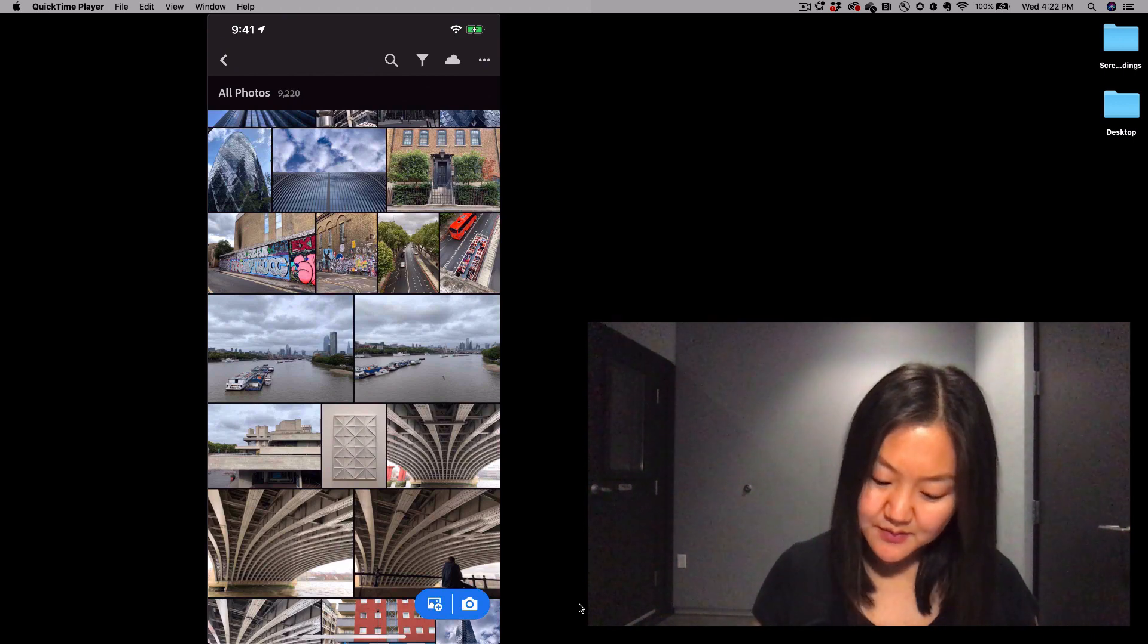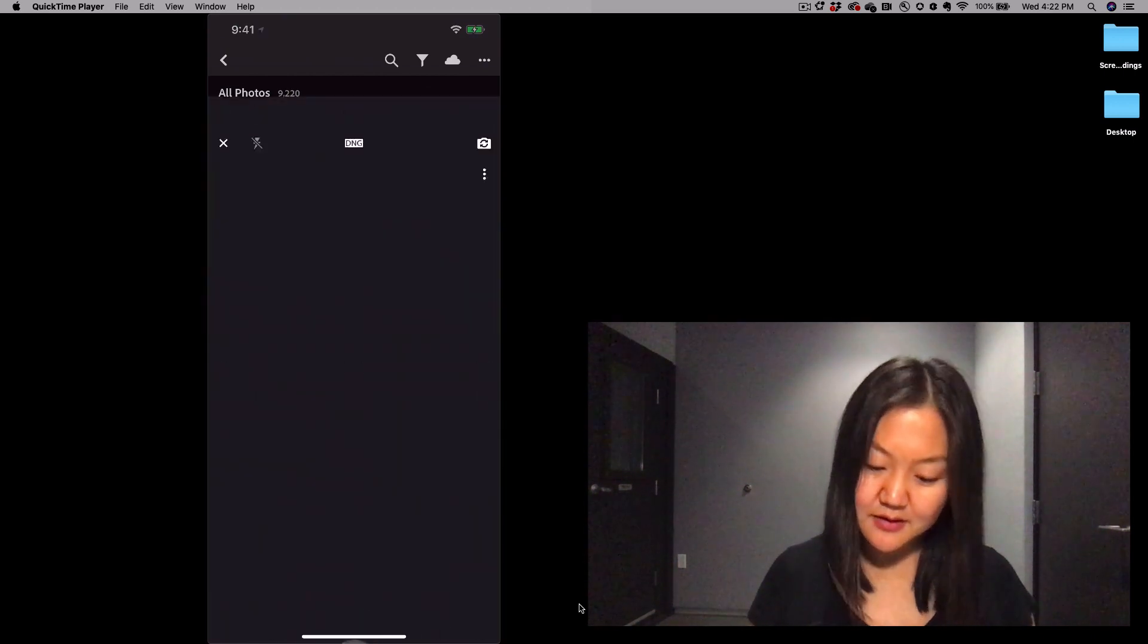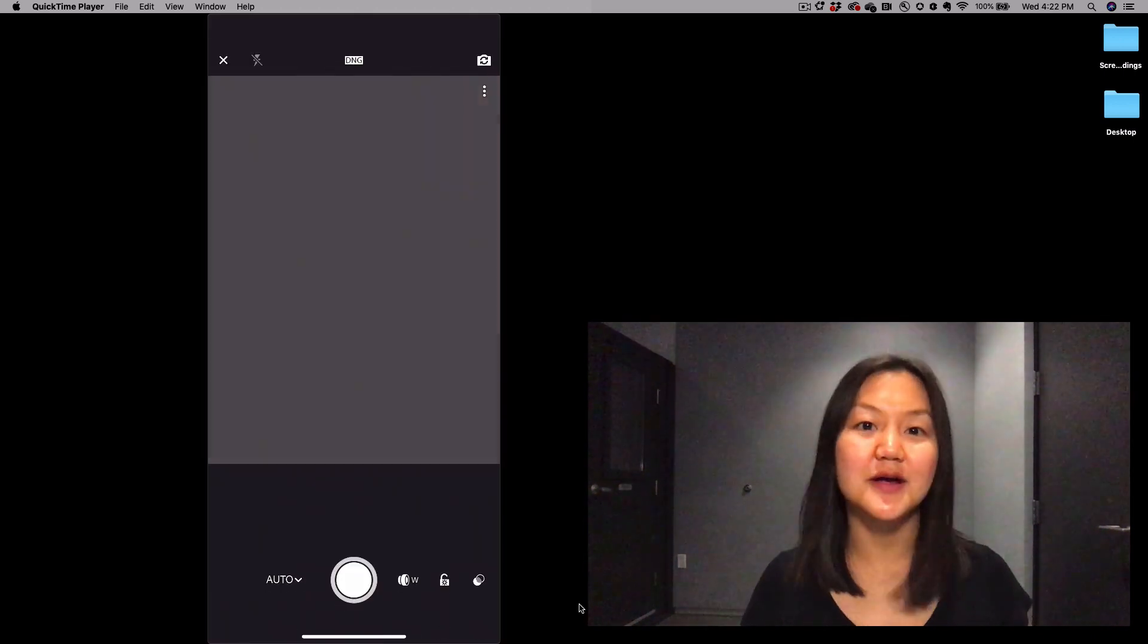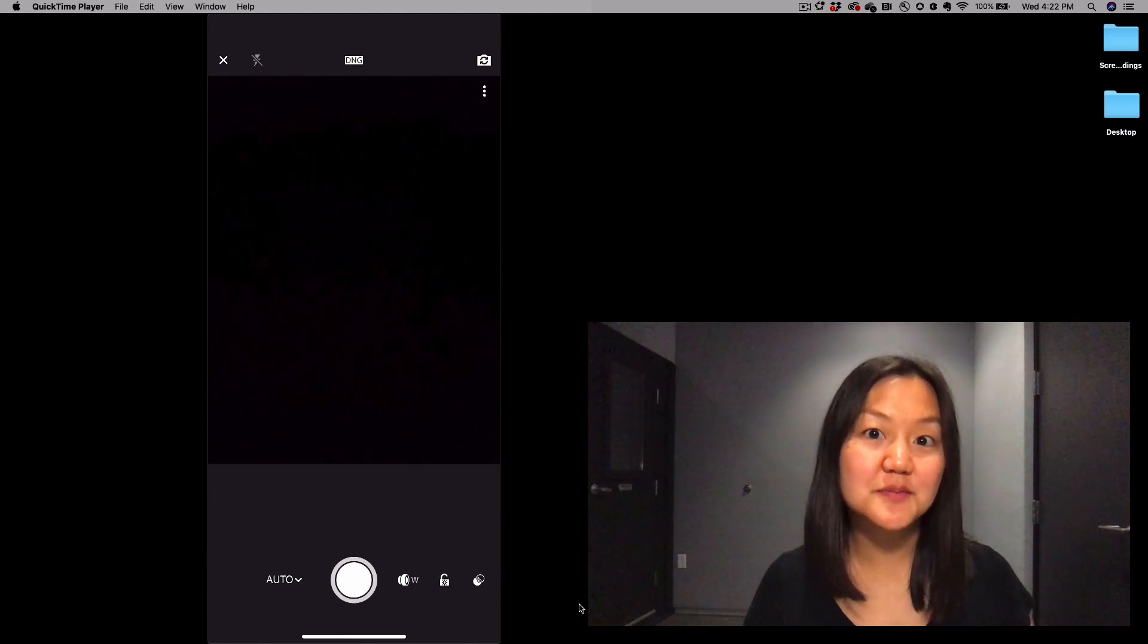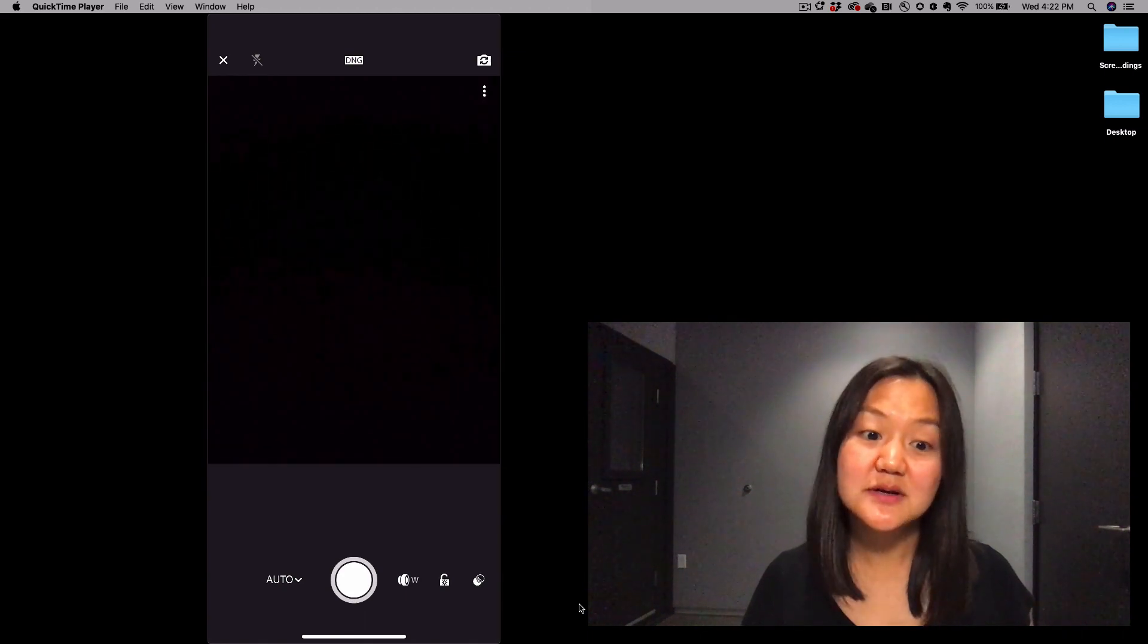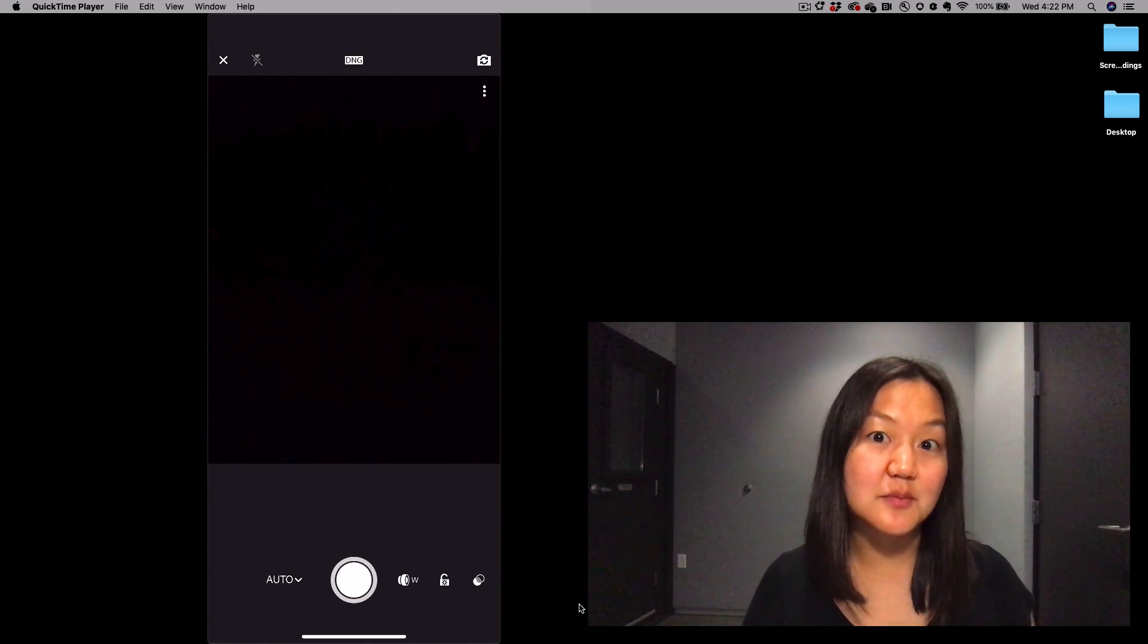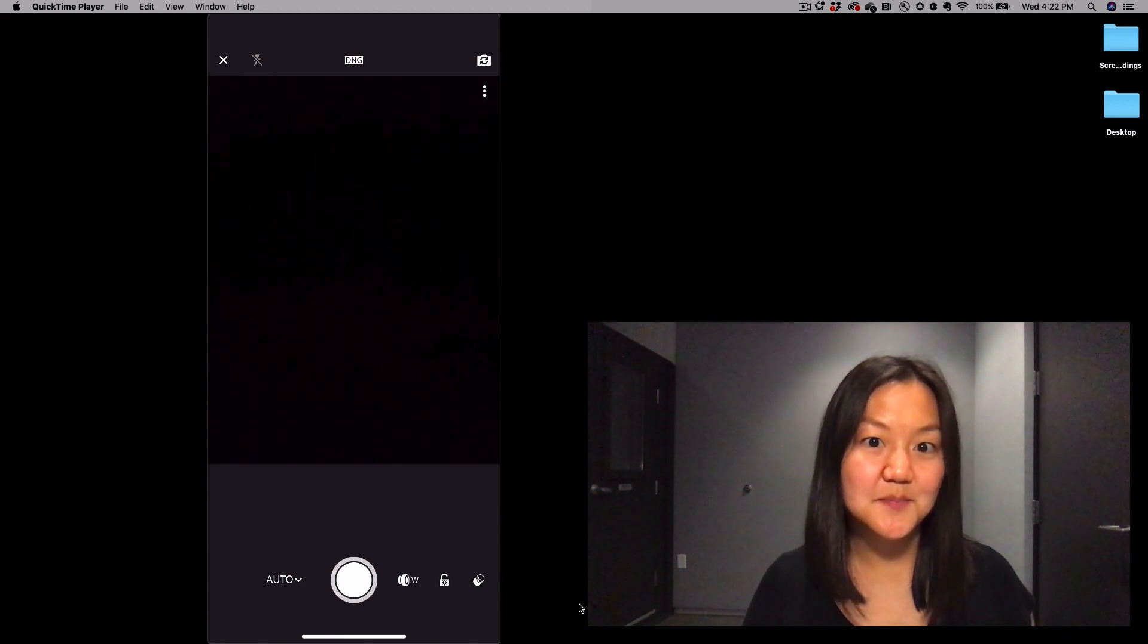If you tap on the camera icon on the bottom right, it will open up the Lightroom mobile camera. We're going to stick with automatic mode for today.